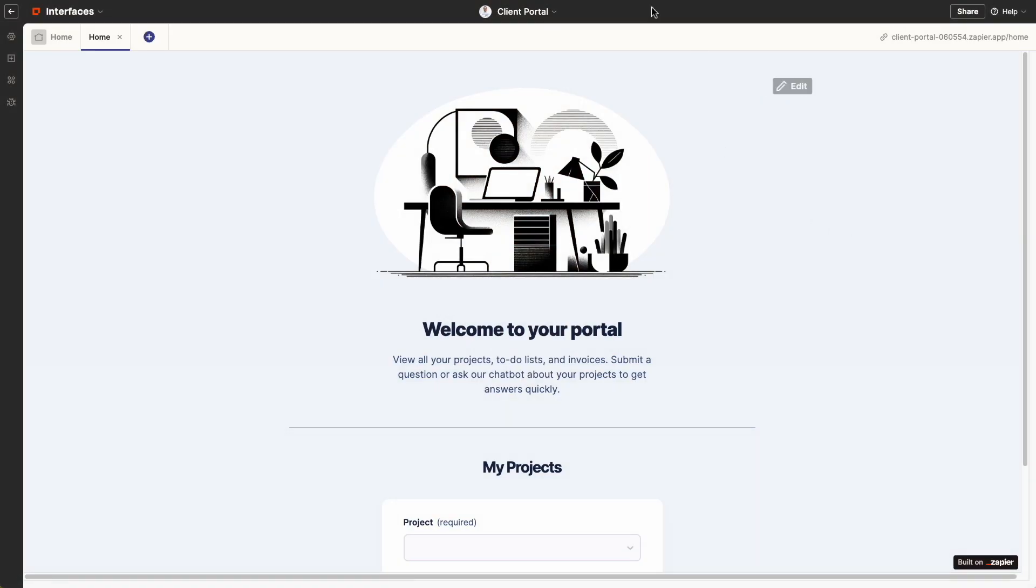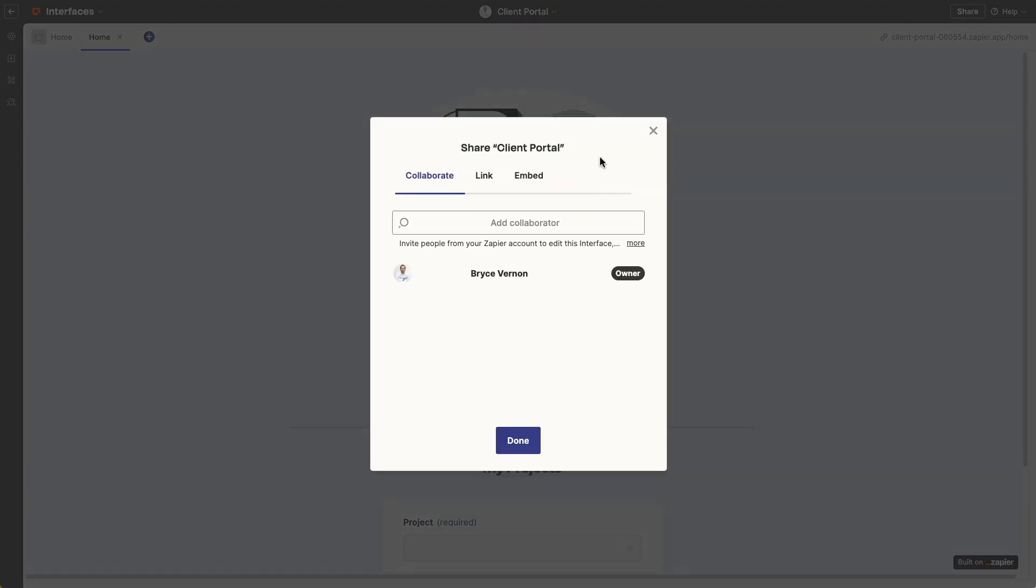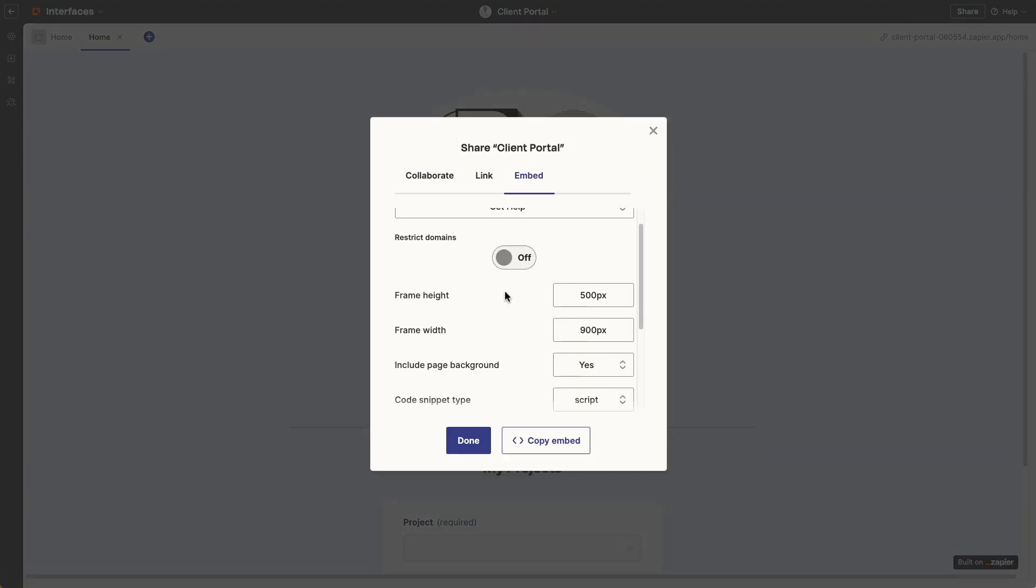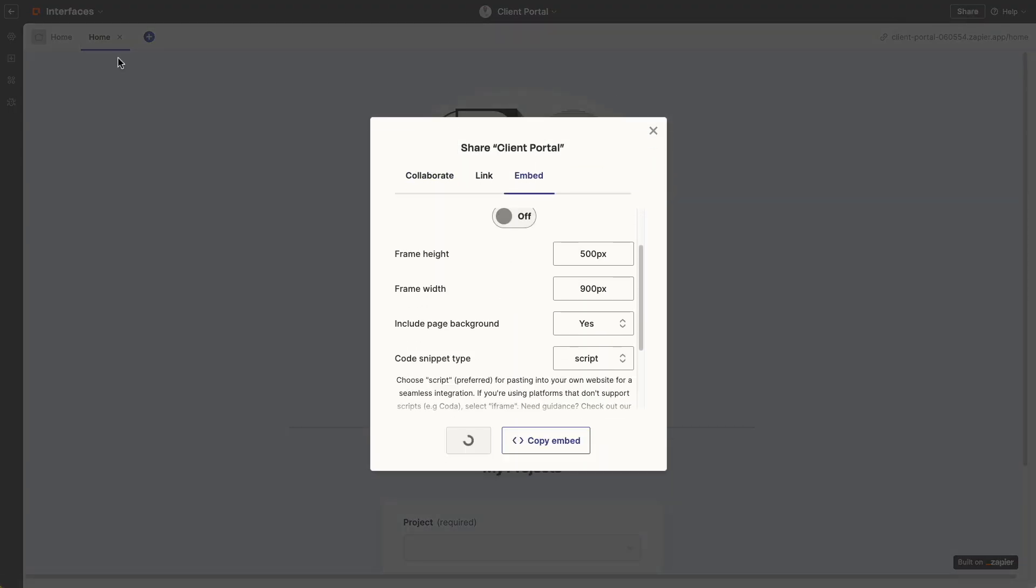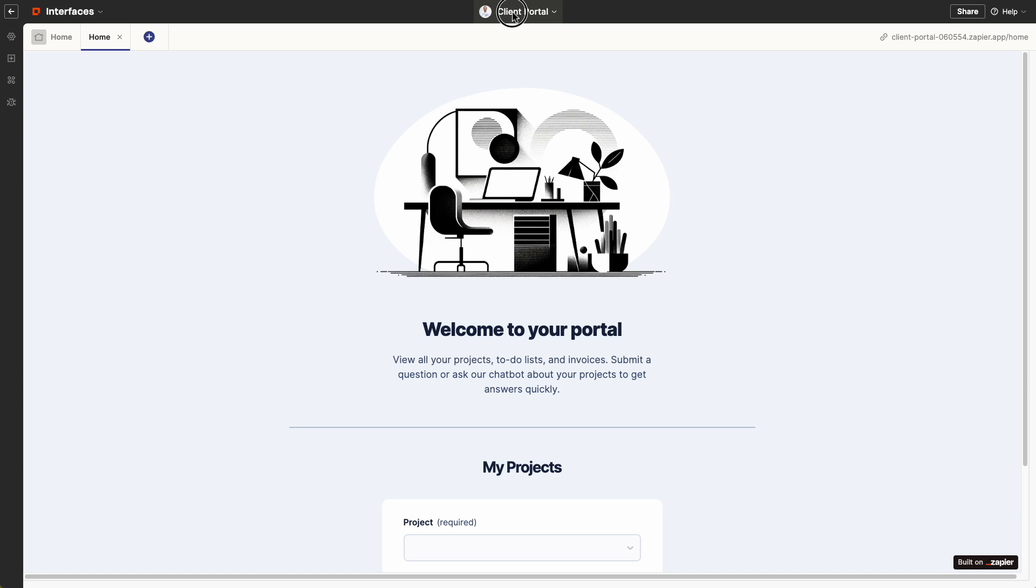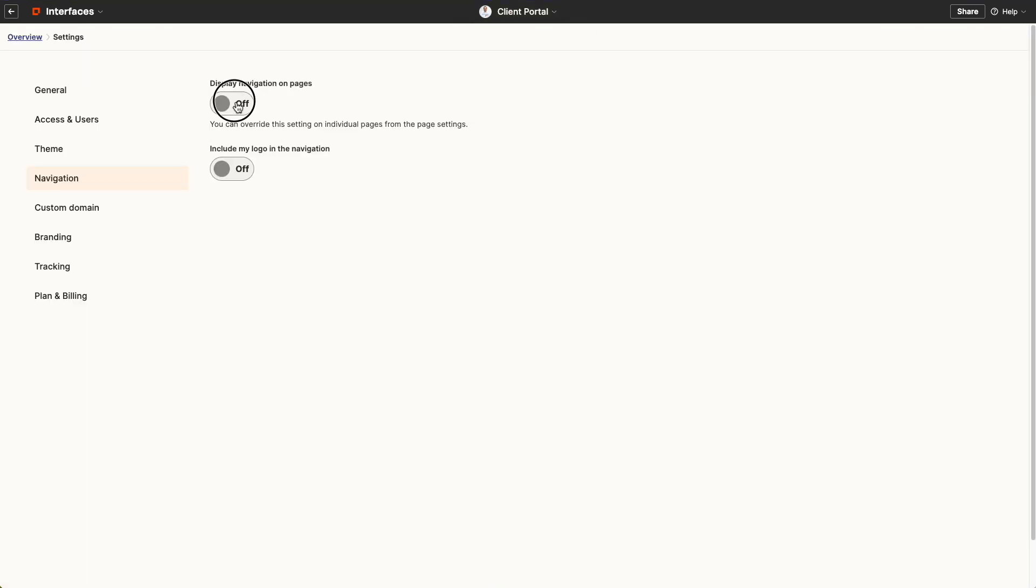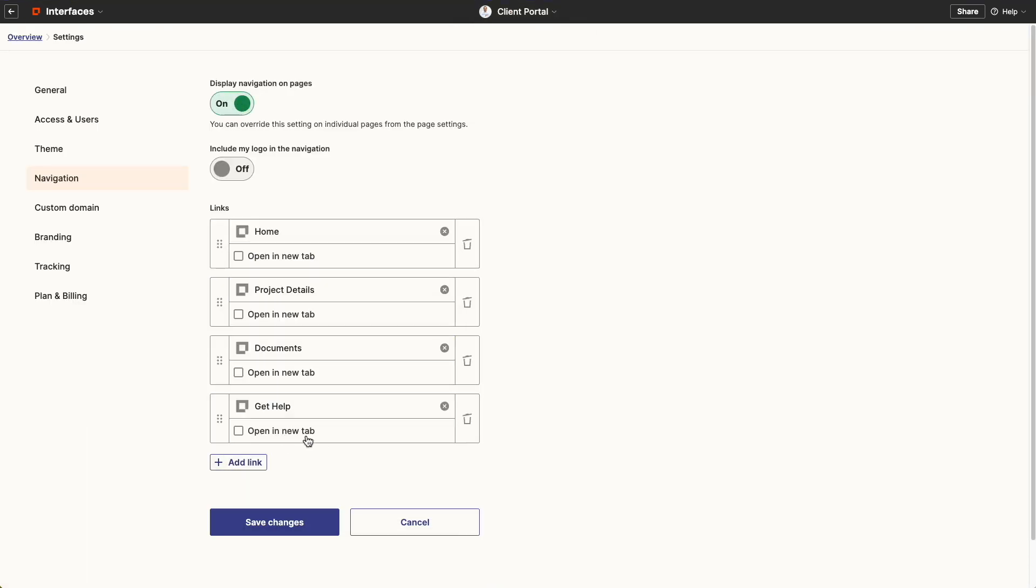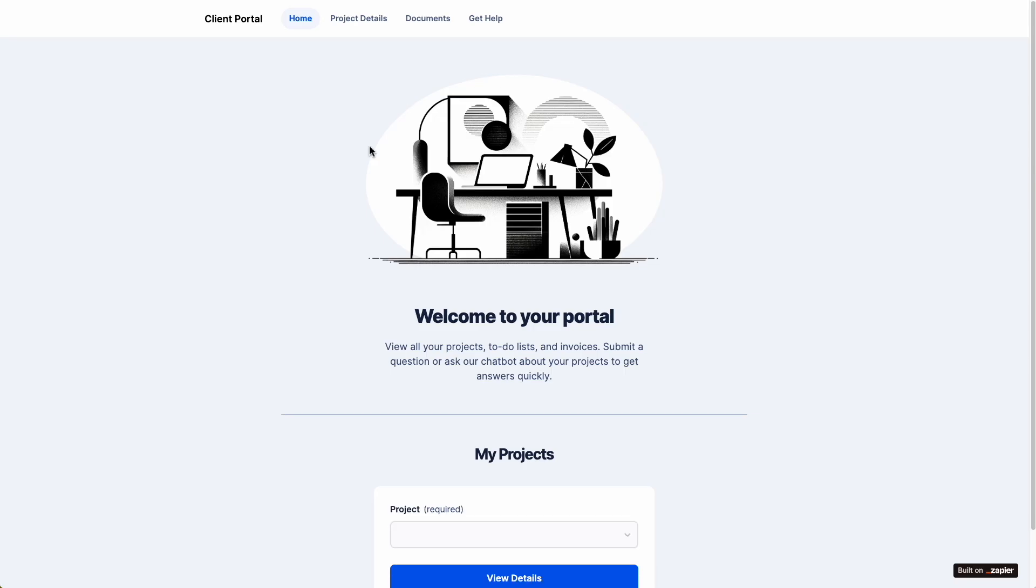When you build an app in Interfaces like a client portal, you can embed the app into an existing website or you can set up navigation so that Interfaces serves as its own standalone website.